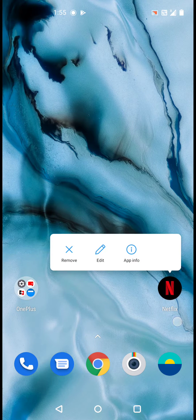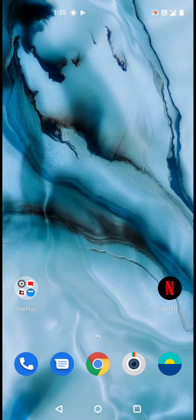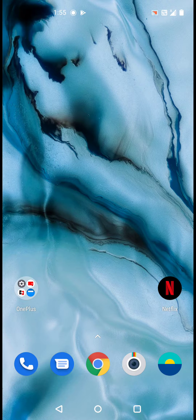Then there is also Netflix, and then here you can see the Call button, Messenger button, then Google Chrome, then the Camera.